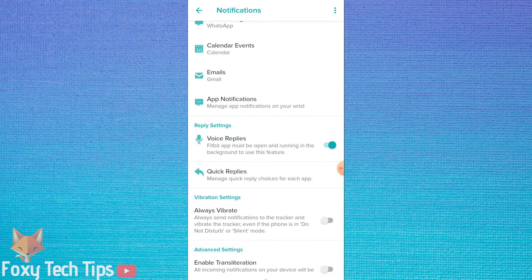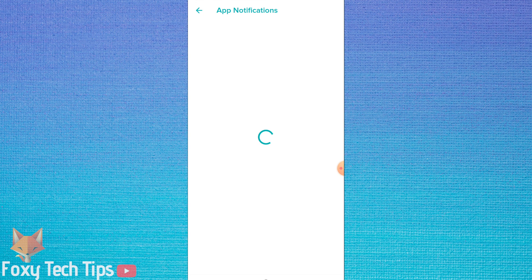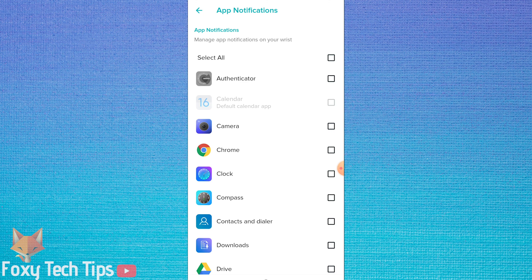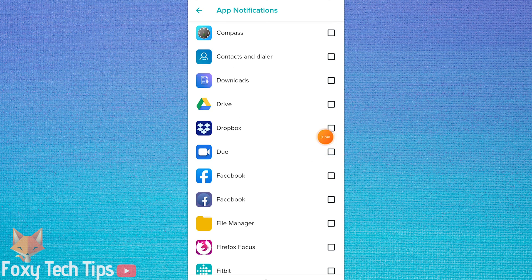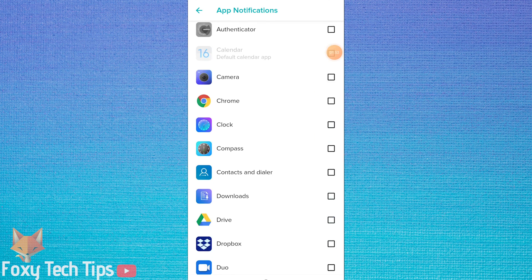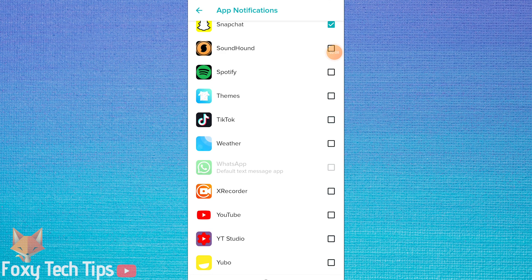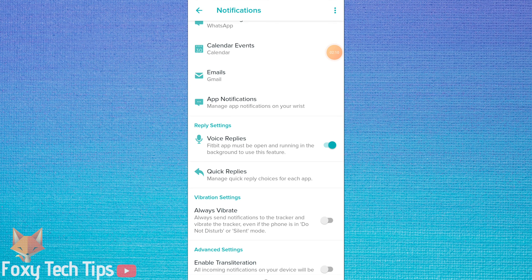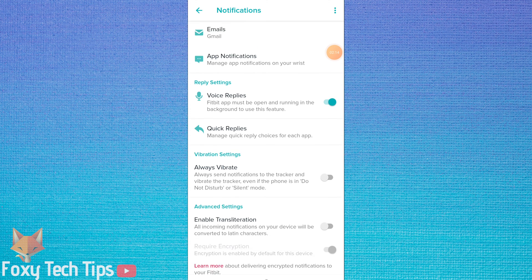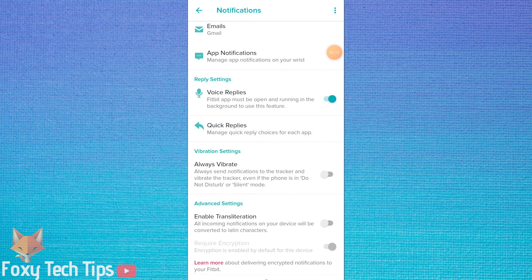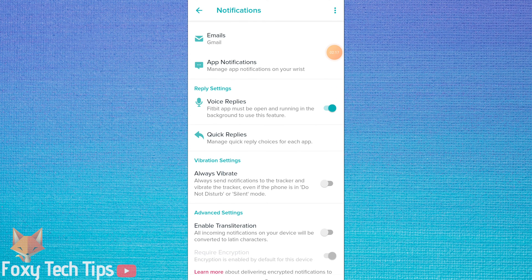Tap on app notifications to choose which apps you want to receive notifications for on your Fitbit. You can also enable or disable voice replies to message notifications, as well as set up quick reply templates here.